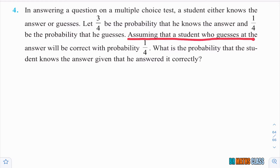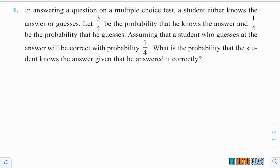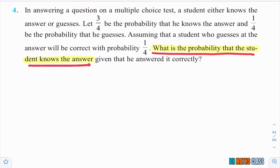Assuming that a student who guesses at the answer will be correct with probability 1/4 — keep this in mind. While solving the problem I'll come back to this point. What is the probability that the student knows the answer given that he answered it correctly? This is what we need to calculate.